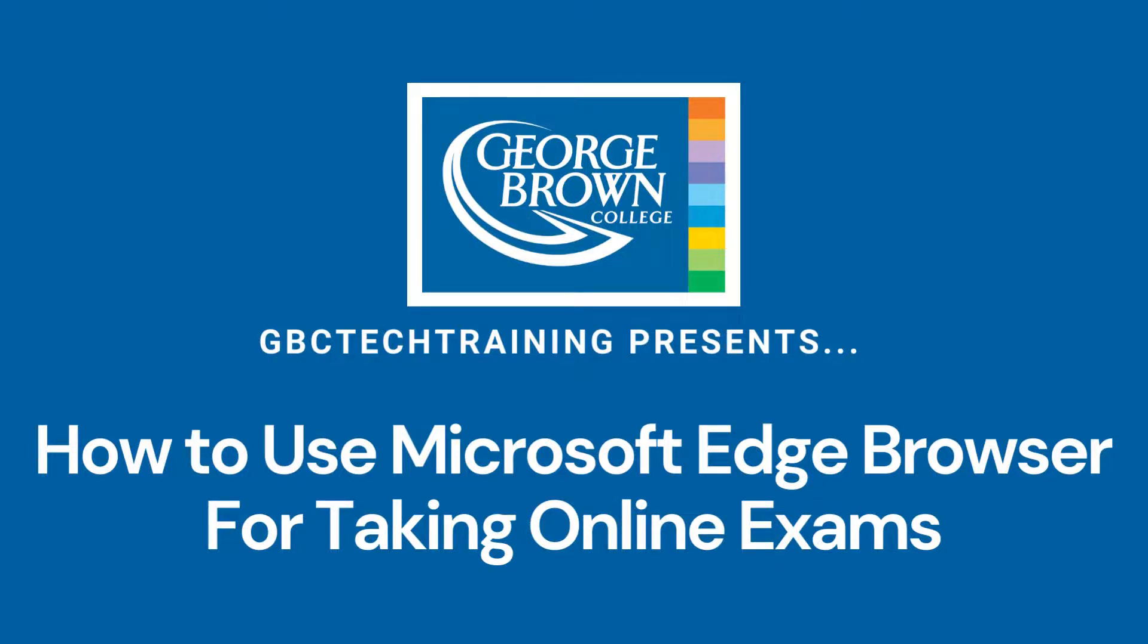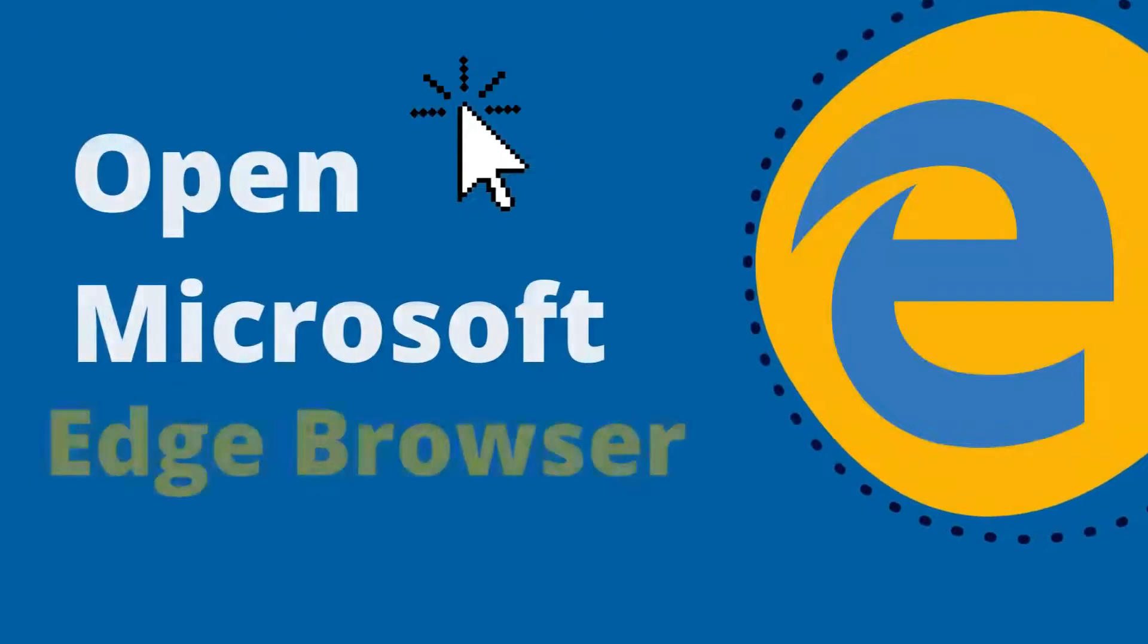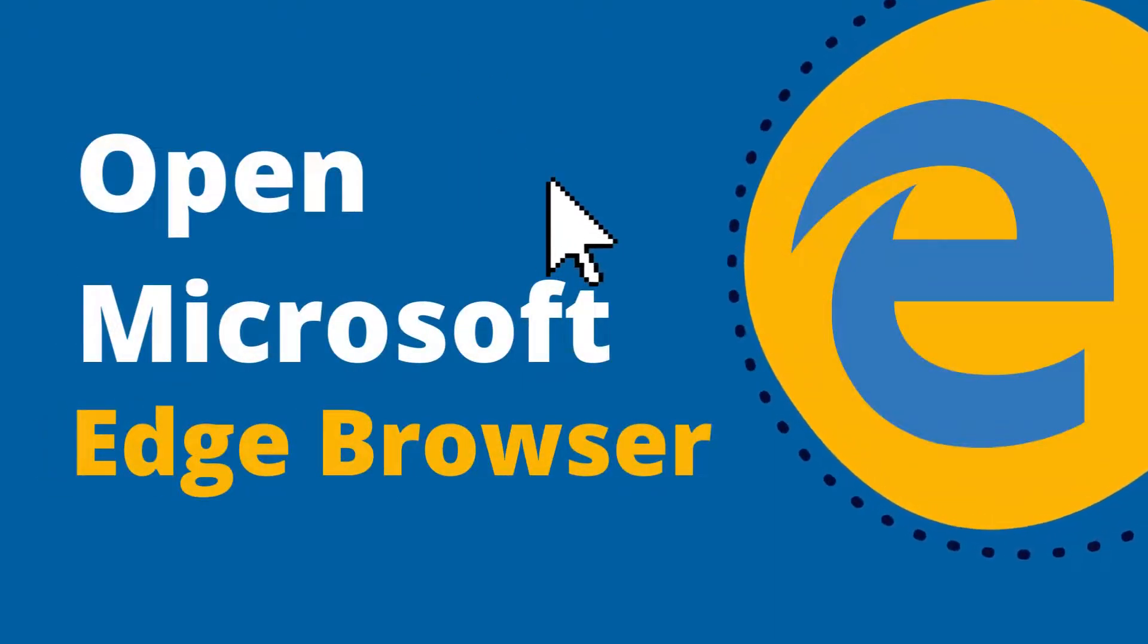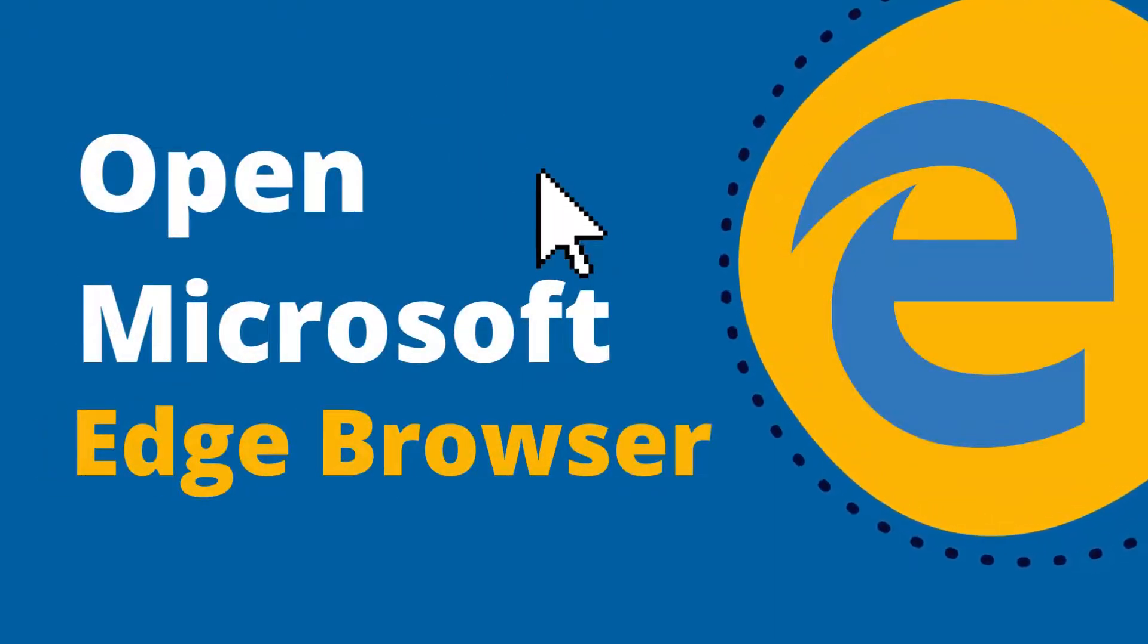The first thing you want to do is open your Microsoft Edge browser.